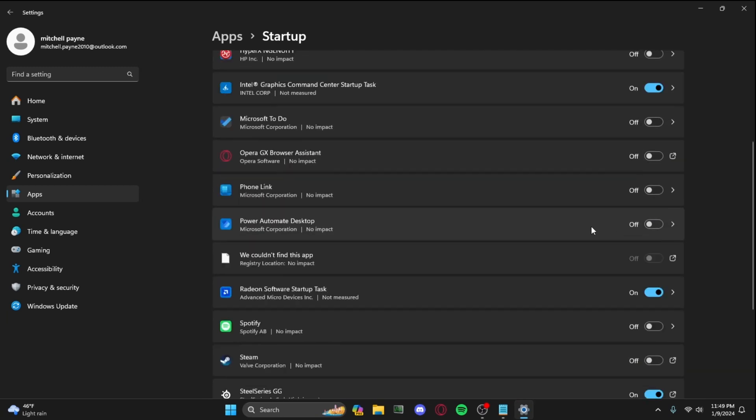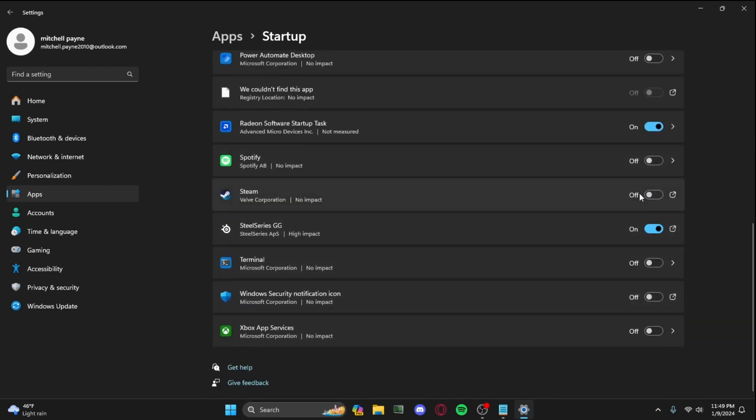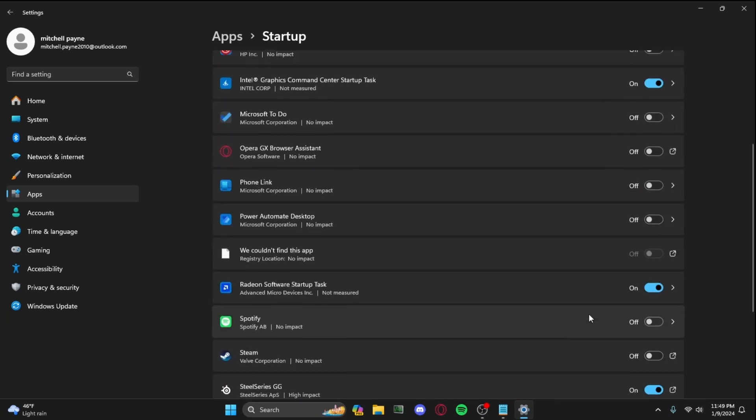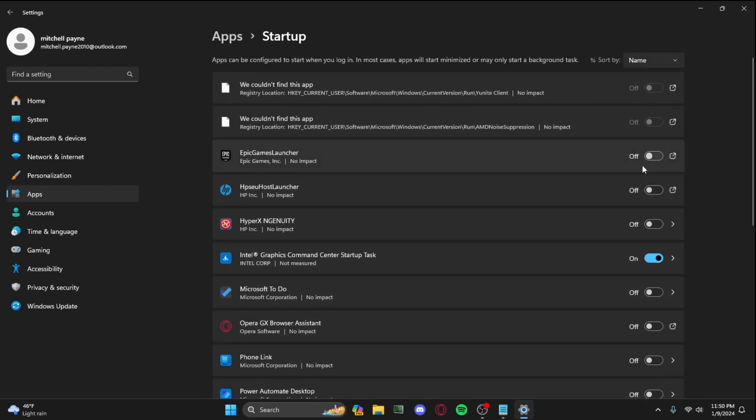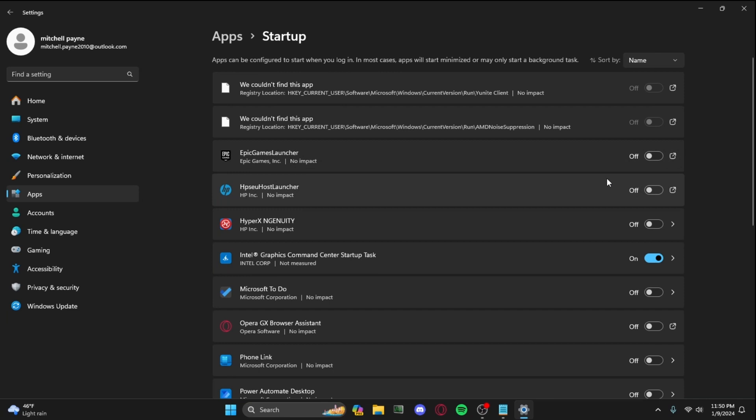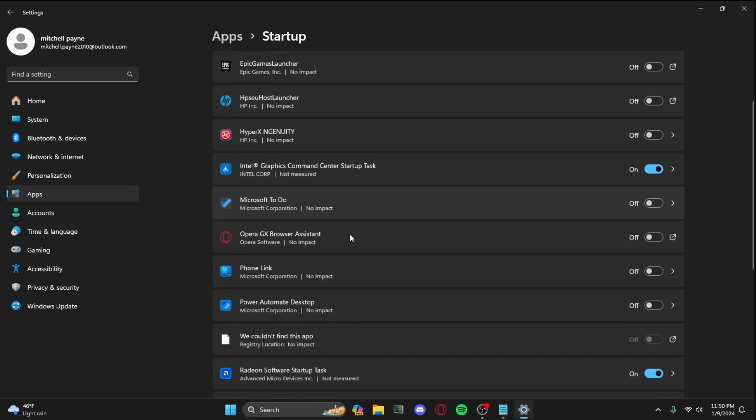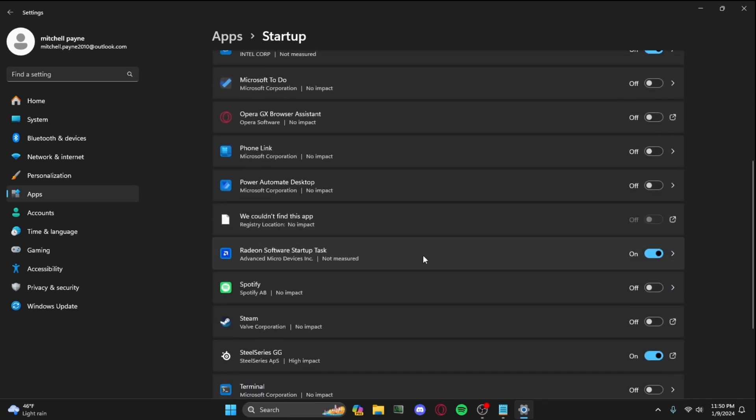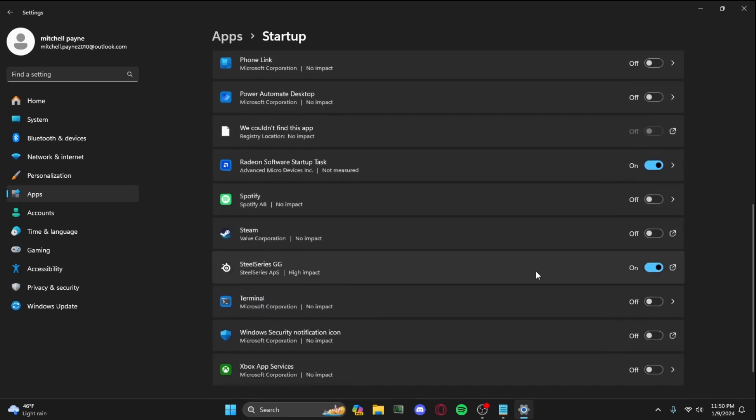All of these—I already optimized mine—but if you have ones on that you don't want on, make sure to turn them off because that will make your PC lag because you have more things running at the same time. So make sure you have all of them off besides the ones you want on, like SteelSeries Engine.